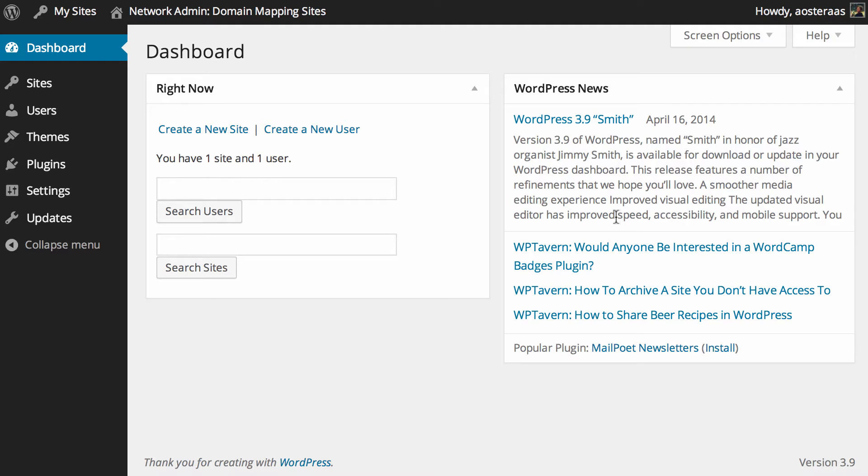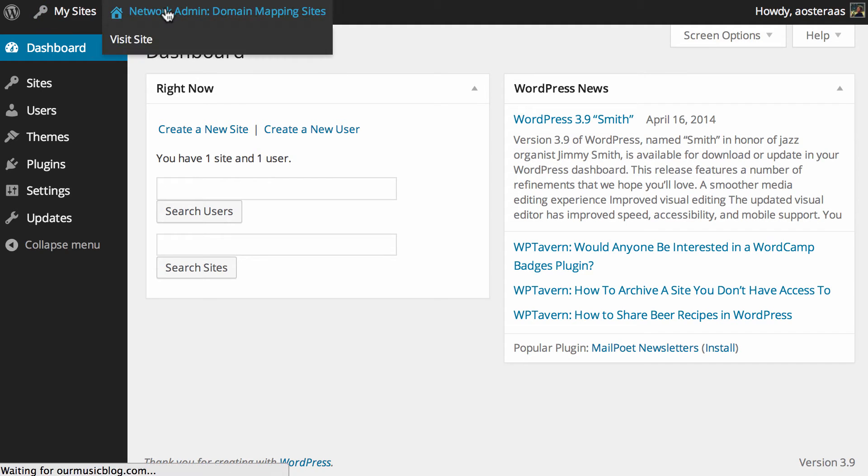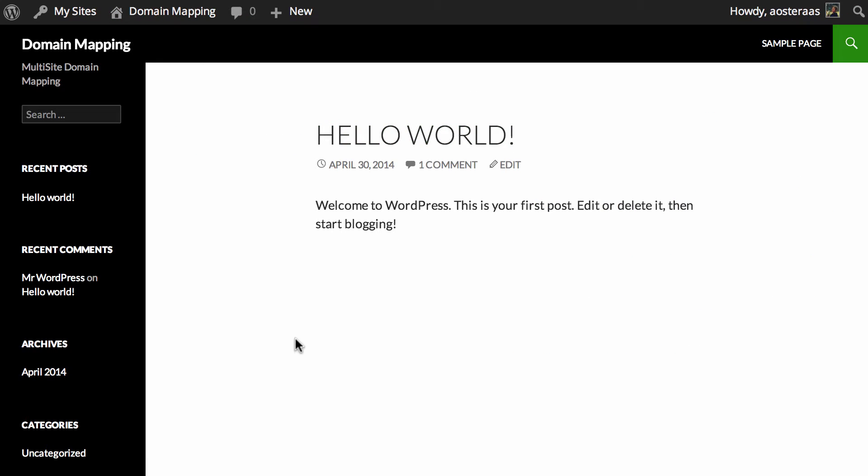On my screen you can see that we're looking at the network dashboard of a website, ourmusicblog.com, which you may have seen in previous videos. However, I'm not using a recycled WordPress installation, it's brand new. I've already gone through and set up multi-site, but at this time there are no extra domains or subdomains running.